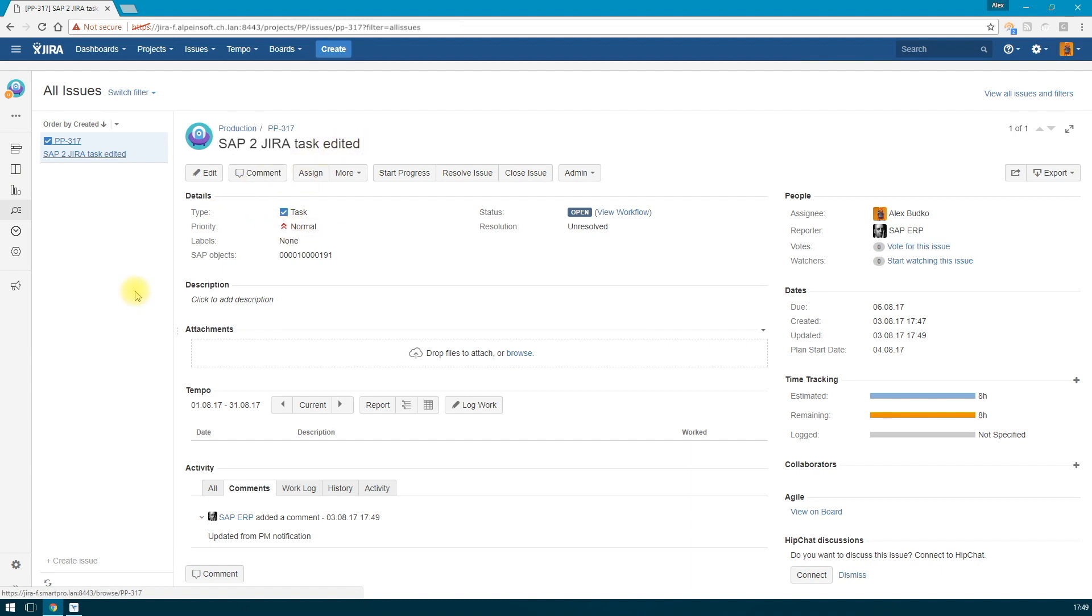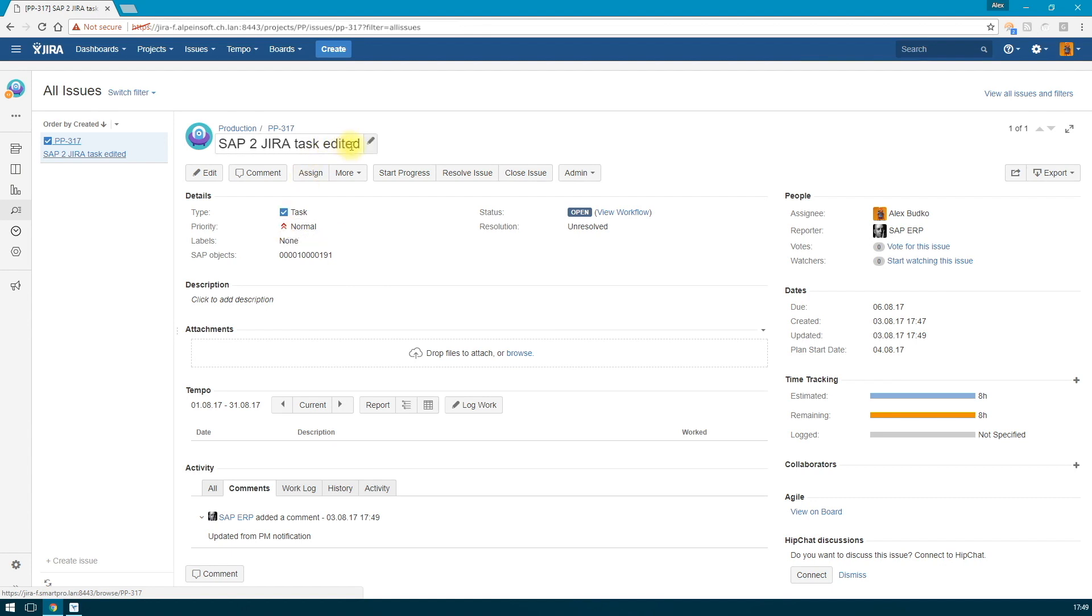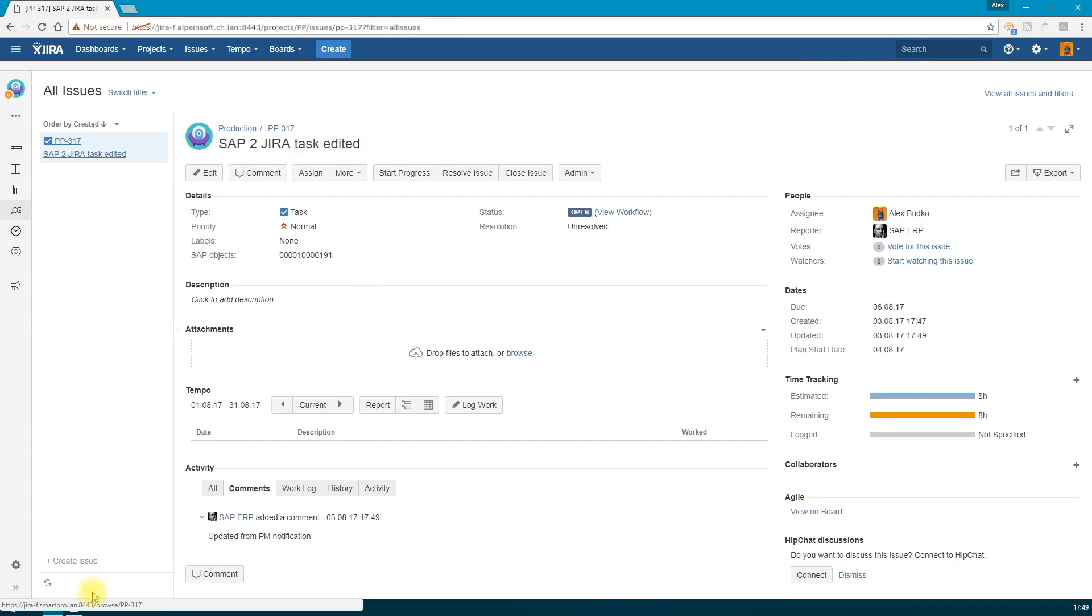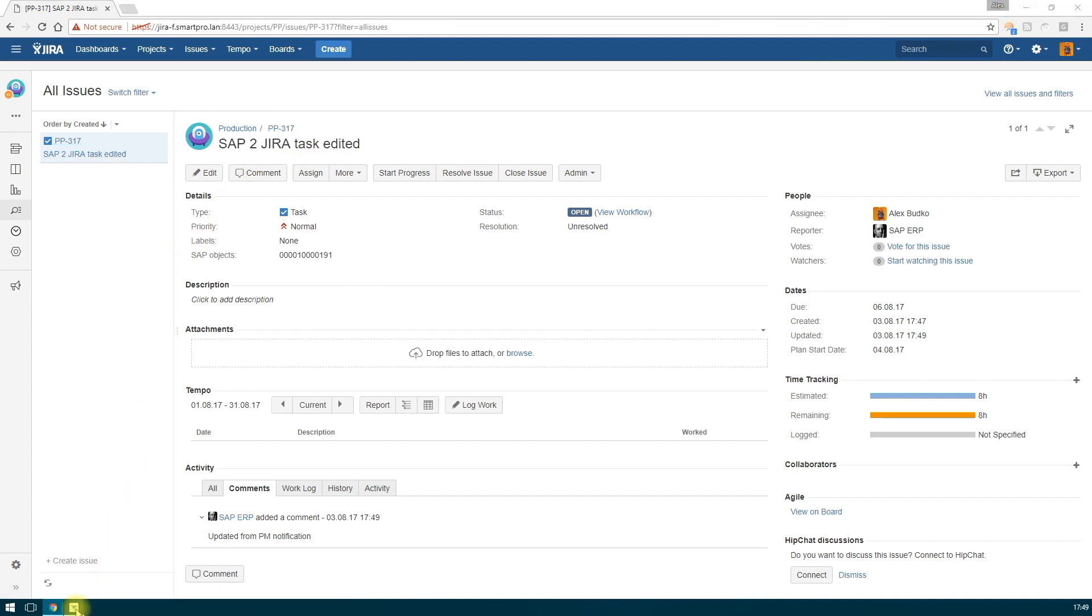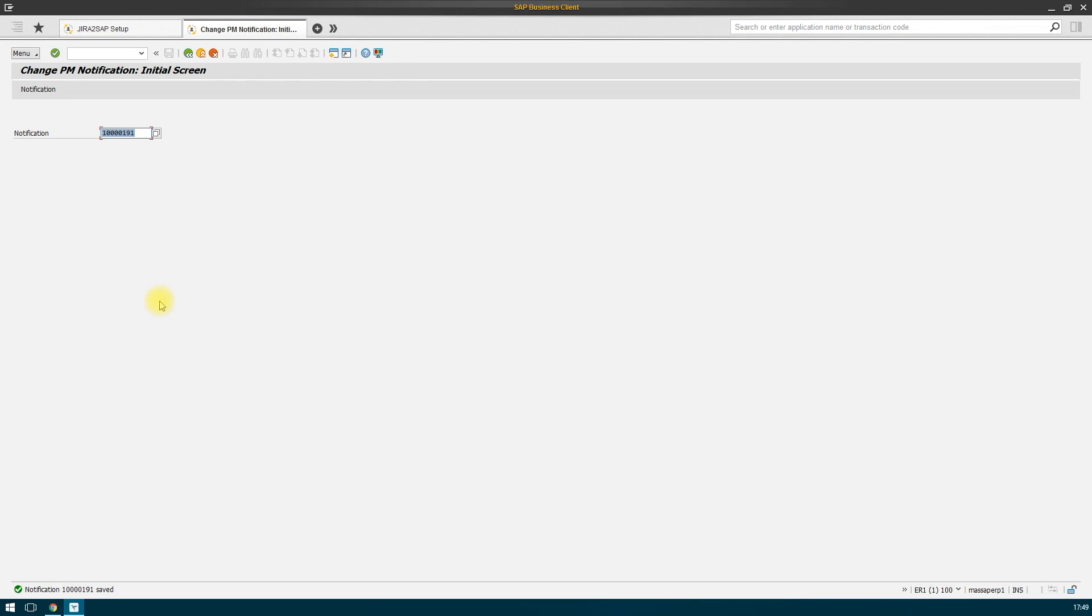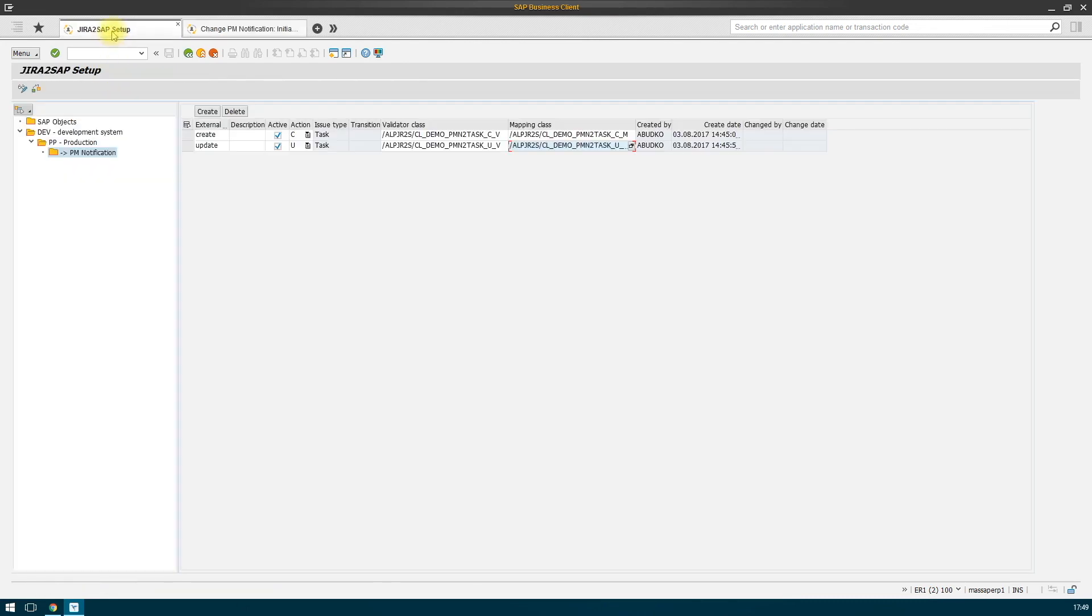But this is not enough for the full integration. Therefore, it is possible to change the status of the issue in Jira in accordance with the workflow that is applied to this project for this particular issue type. Let's take an example that as we change the status, we configure the settings that if the notification status changes, the corresponding issue in Jira will respectively change its status.